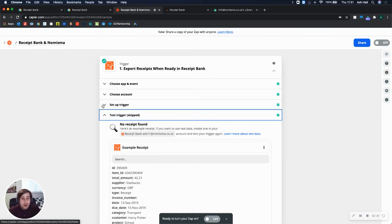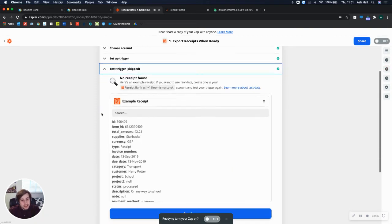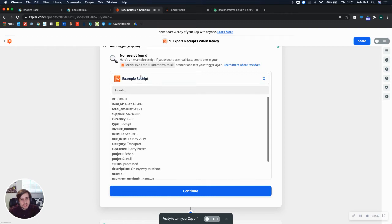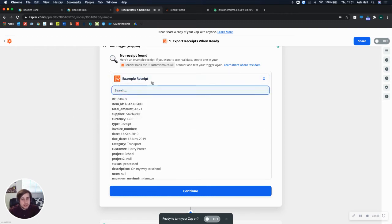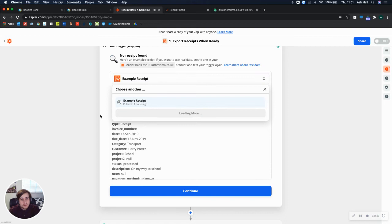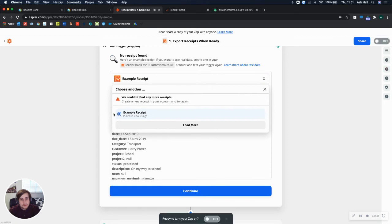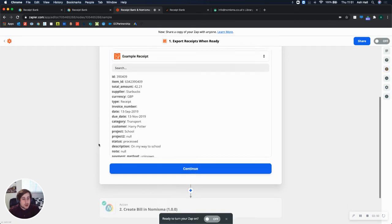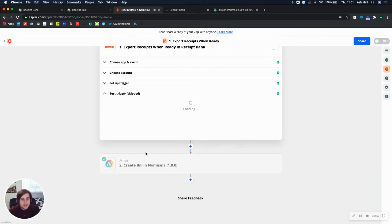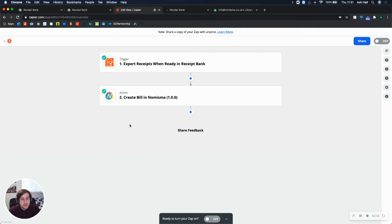And then finally, you test the trigger. So it searches for a receipt. And then you'd just be able to select the receipt that you would like to use in this test scenario. So I'm choosing this example receipt. Click Continue.